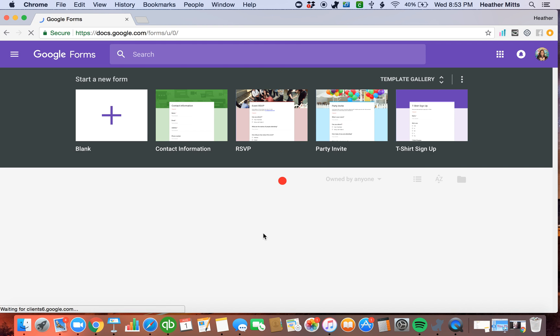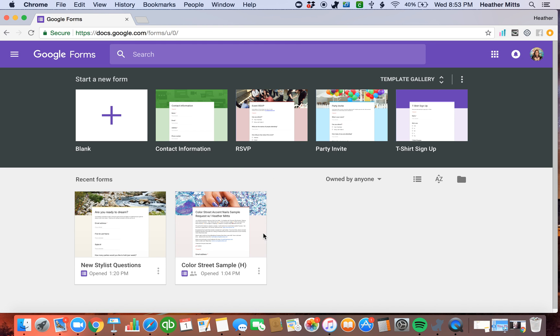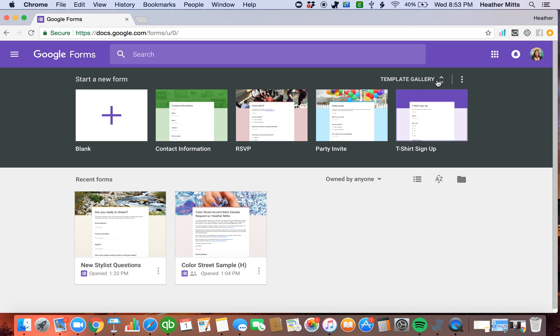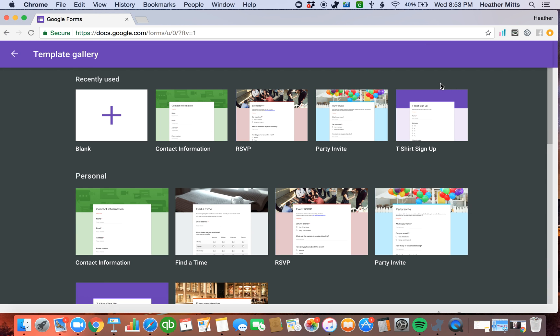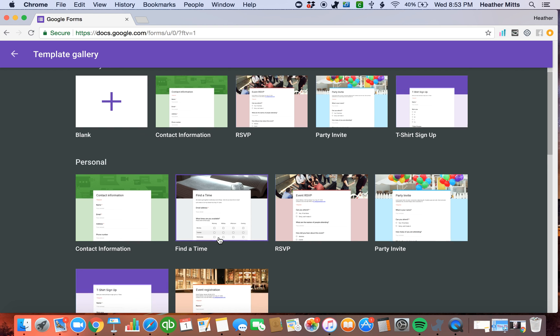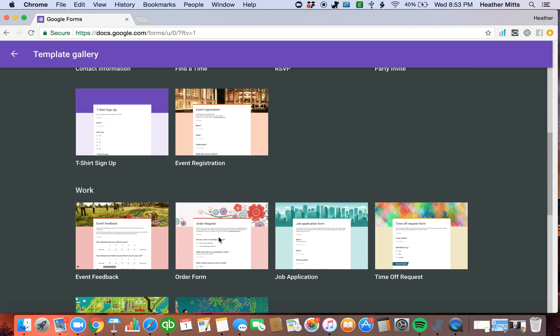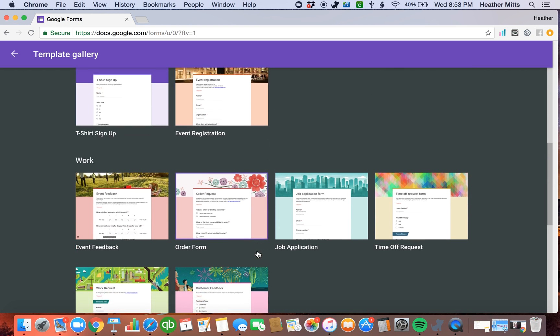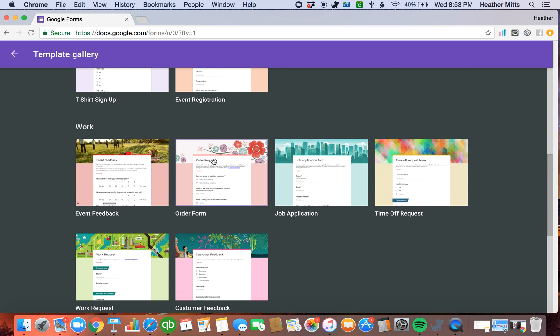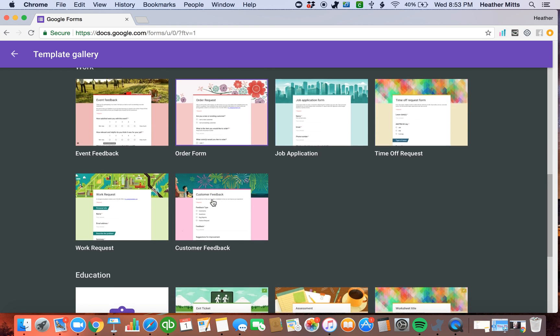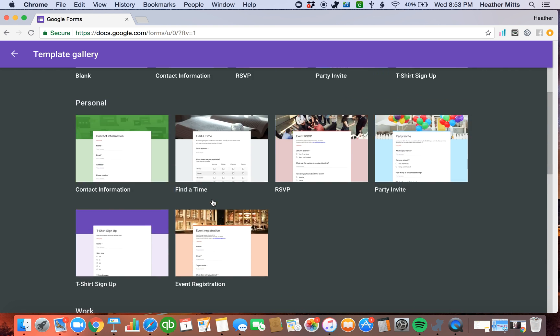And now you can make a Google Form from scratch. It gives you some template ideas. You can do a contact, a party invite. I don't really use any of these, but you certainly can if you want to take a look and just modify something such as using that order form, that might be a good one to just modify.